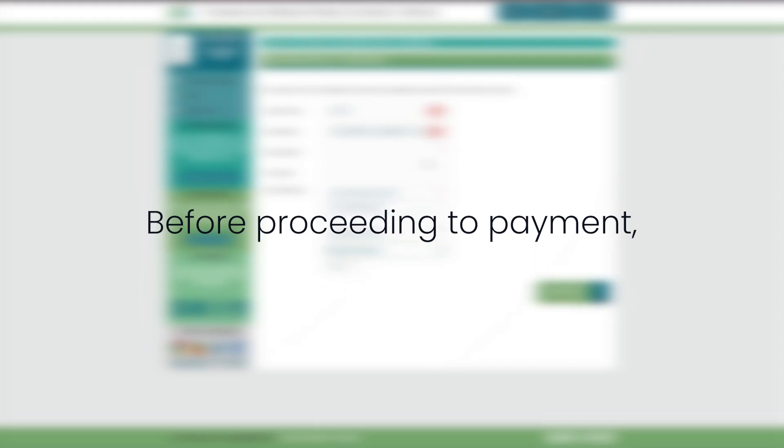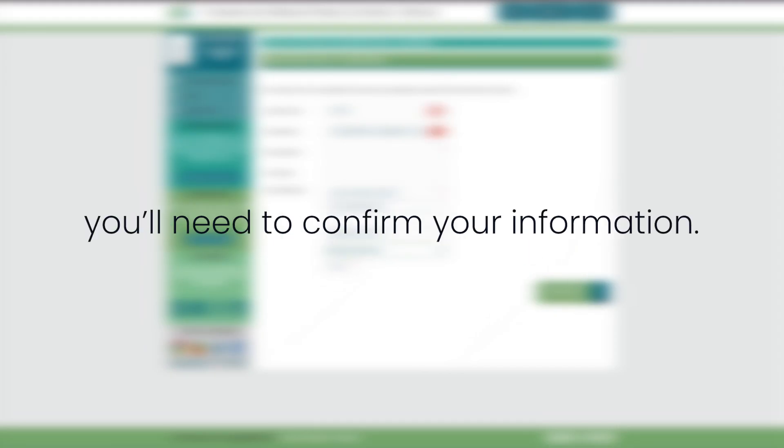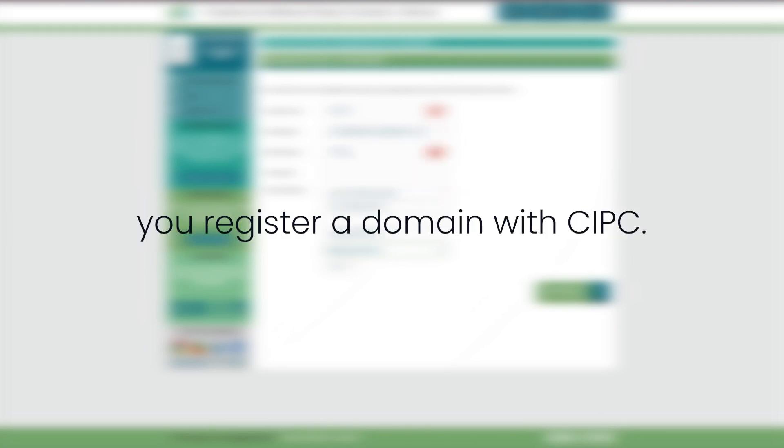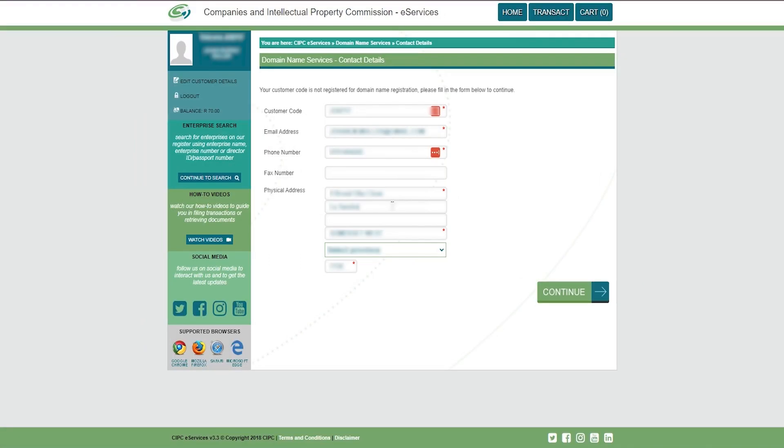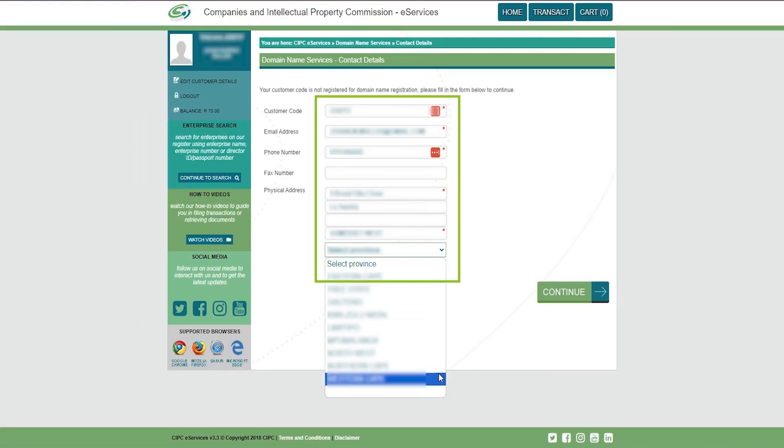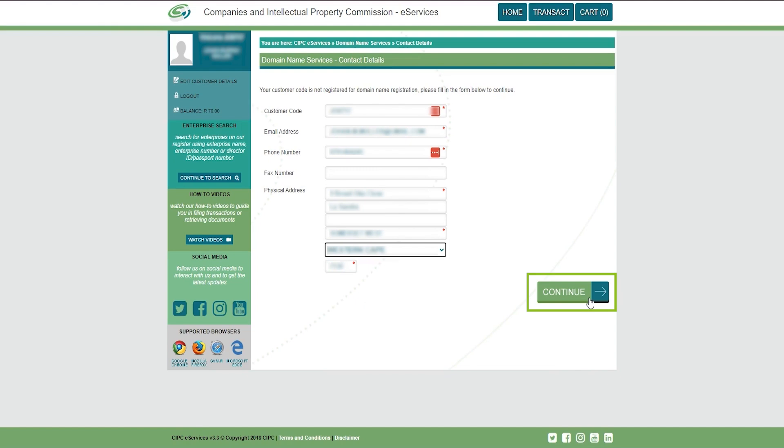Before proceeding to payment, you'll need to confirm your information. Note that this step is only required the first time you register a domain with CIPC. Check your details and ensure they are up to date. Update any missing fields, then click continue.